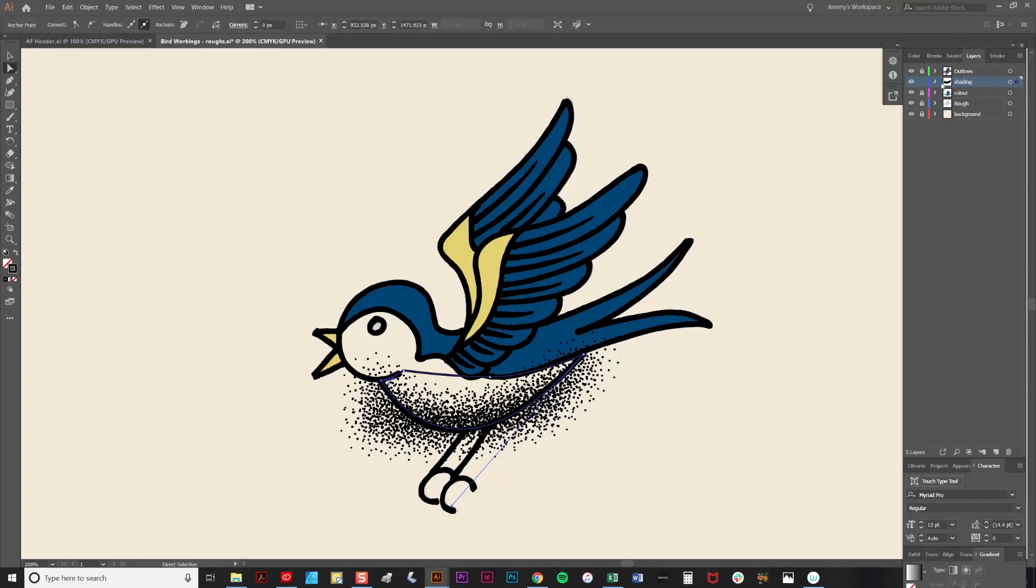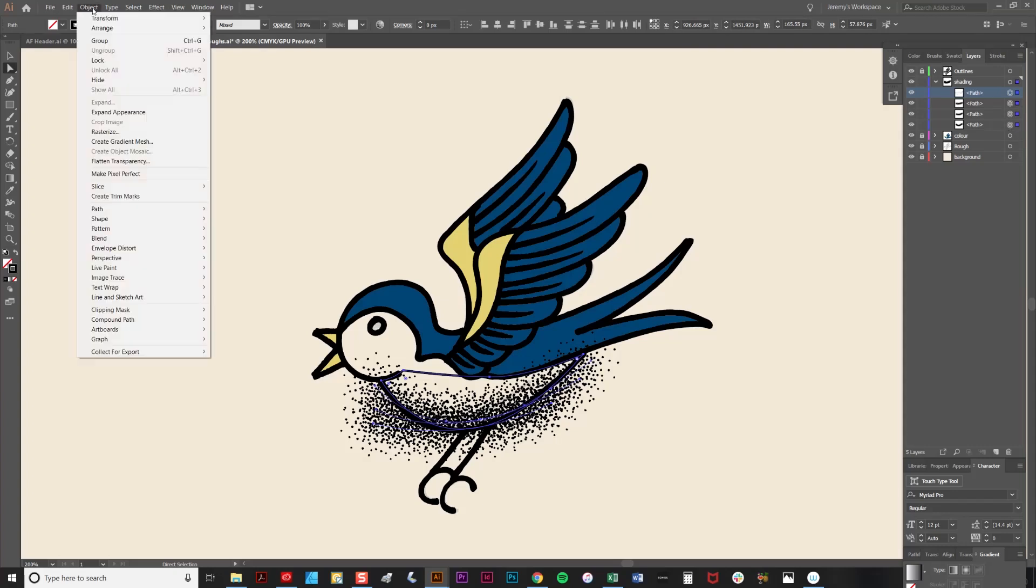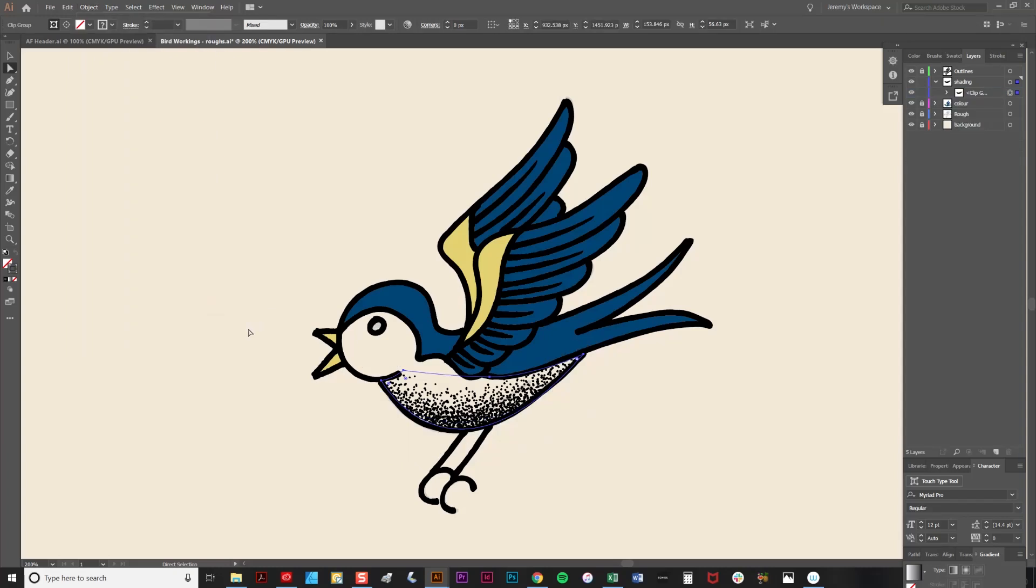And making sure that this new shape is above the stippling in the stacking order. Select the shape, and select the stippling that you'd like to crop. Then go to object, clipping mask, and make. As you can see, that crops it straight away.